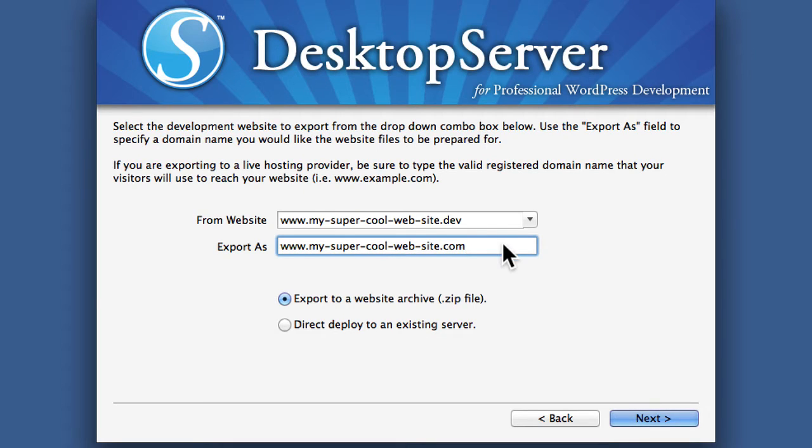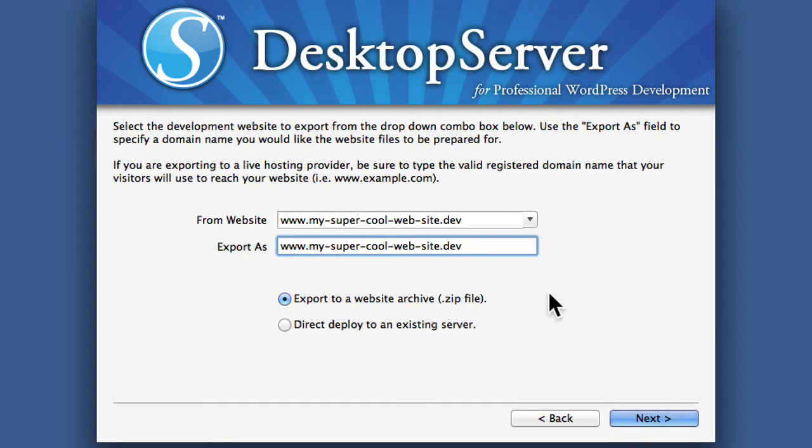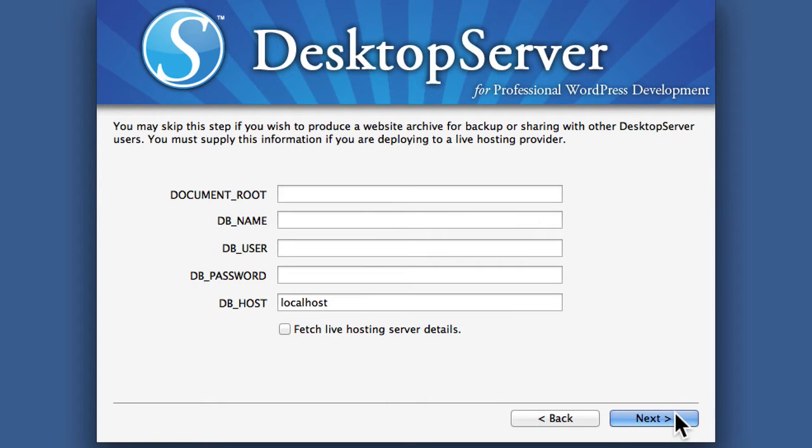But just for fun I'll put in dev. Now you can see here we have an option to direct deploy to an existing server. We're going to look at that in another video. Right now I'm just going to export to a website archive zip file.